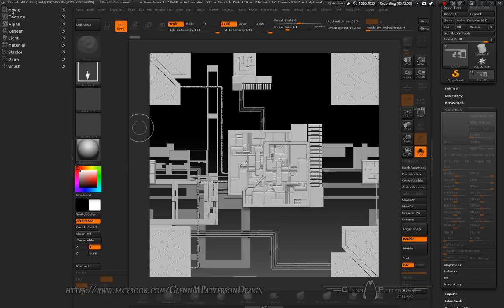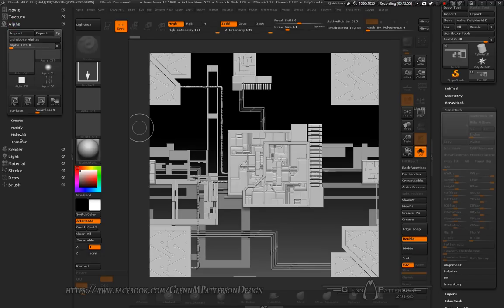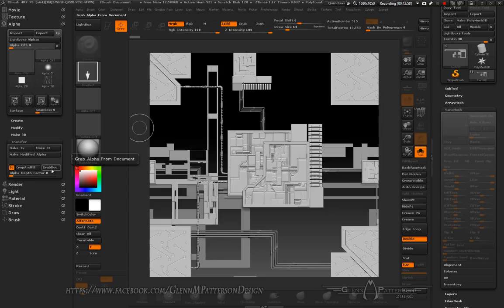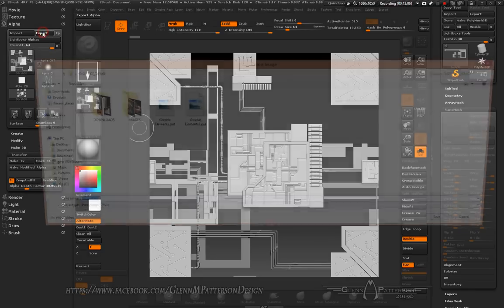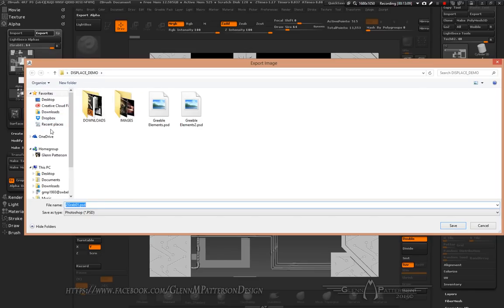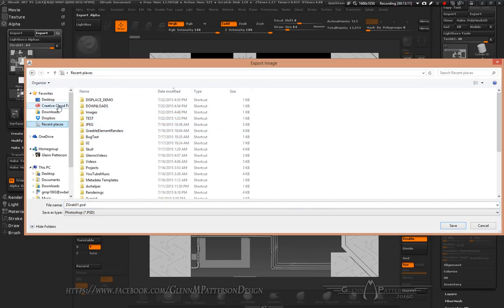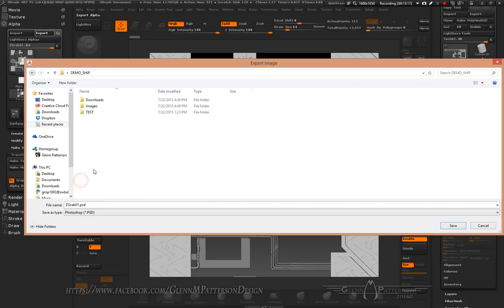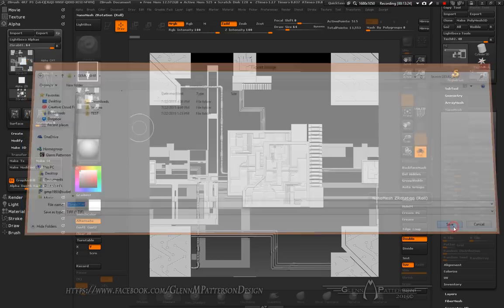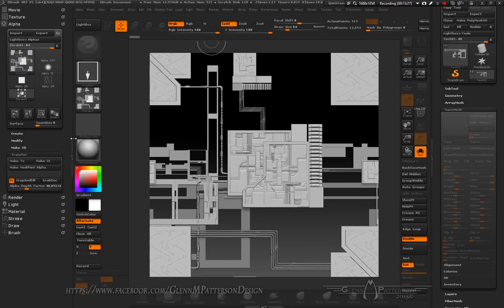When you're happy with your placement, go to your Alpha palette, scroll down to Transfer, and grab Doc. We've made a depth pass that we need to generate our texture. Go ahead and export it out — make it a TIFF and save it.